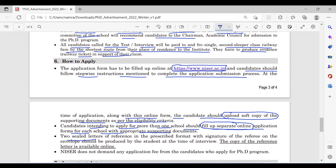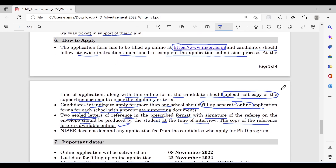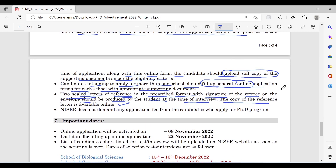Two sealed letters of reference in the prescribed format, with the signature of the referee on the envelope, should be produced by the student at the time of interview. The format for the reference letter is available online. NICER does not demand any application fee from candidates applying for PhD programs.